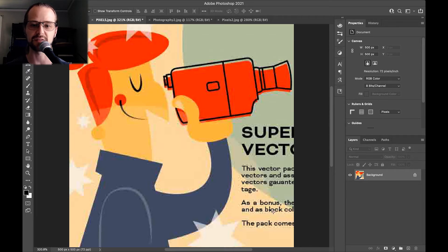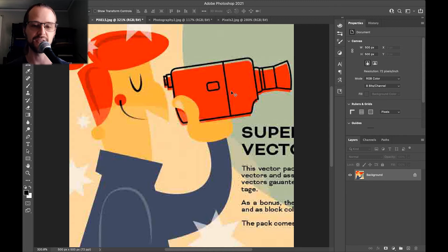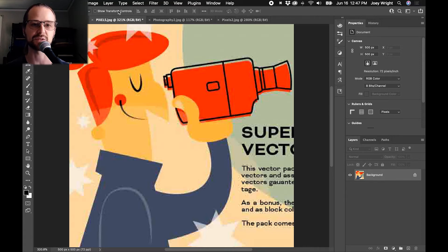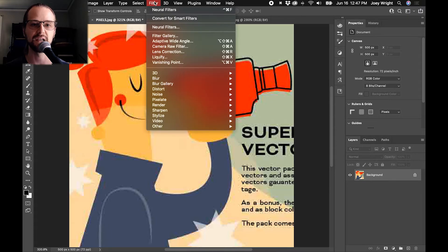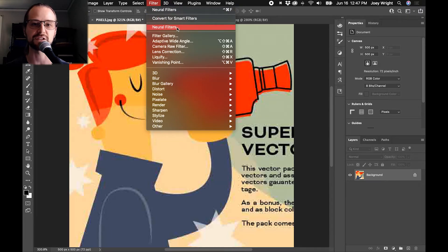You can see here we've got some pretty bad pixelation, a lot of artifacting, especially around the text. In order to access the filters, what you want to do is go up to the top section, grab Filters, and then right here we've got Neural Filters.